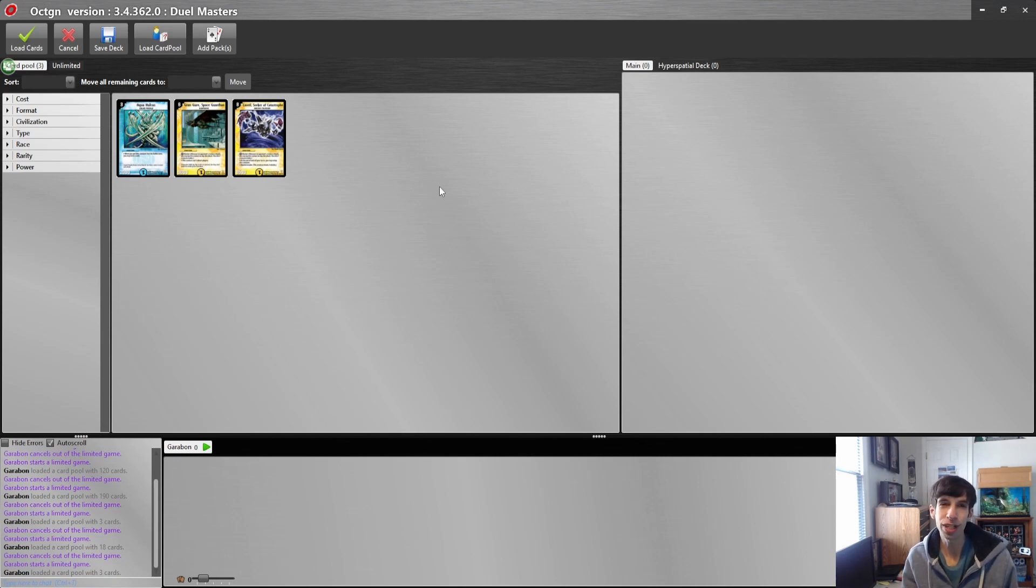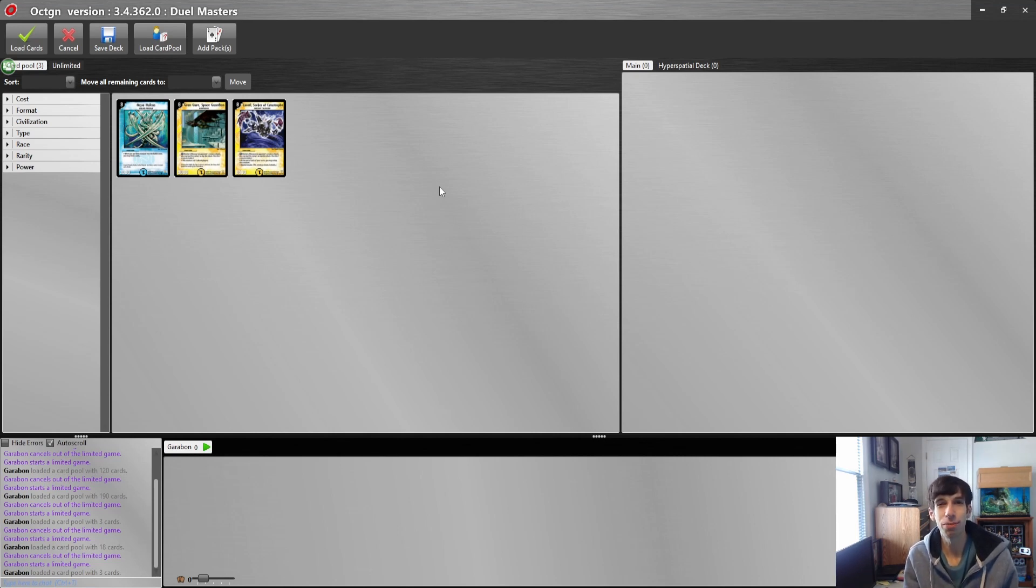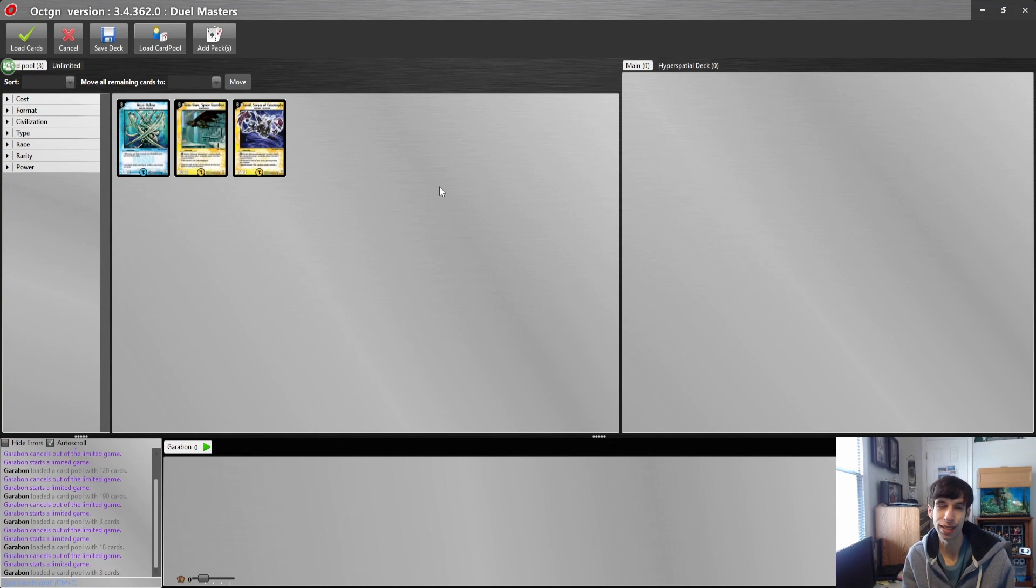Make your own progression series, play cube drafts with your friends, and just have a good time playing a different style of Duel Masters that you might not be used to playing. I hope you guys enjoy it, and I'll see you guys next week with the next episode of the Duel Masters progression series. Peace!